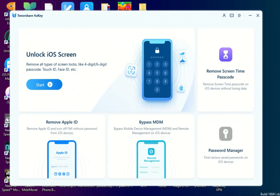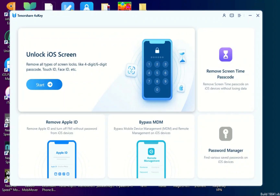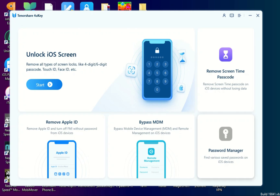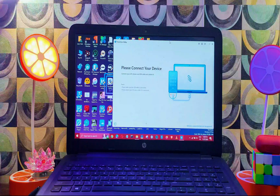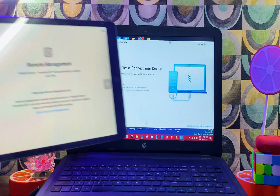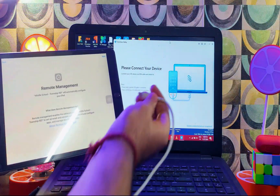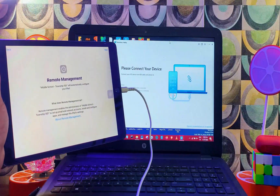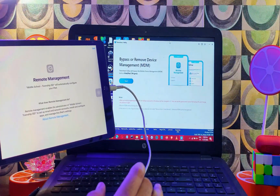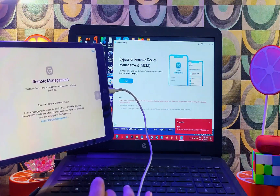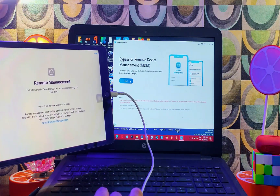Once you open the tool, you will get all the options mentioned — unlock iOS screen lock, remove screen time passcode, remove Apple ID, open menu, and password manager. We will select the 'Bypass MDM Lock Screen' option. First, connect your iPhone or iPad that is on the MDM lock screen.